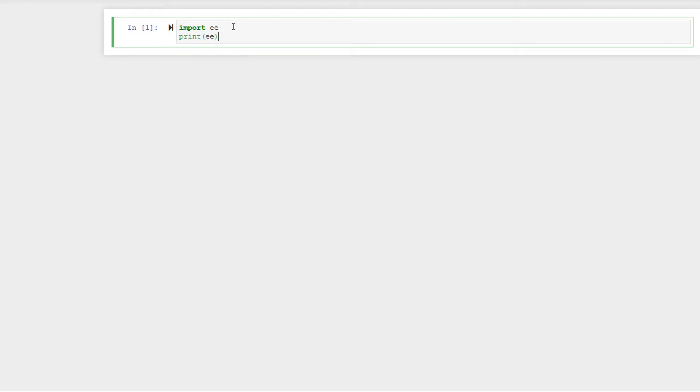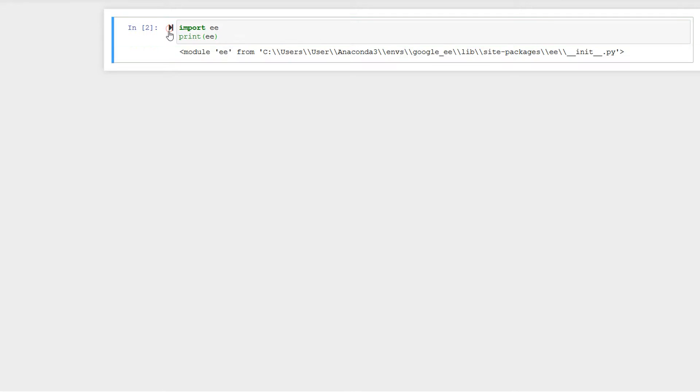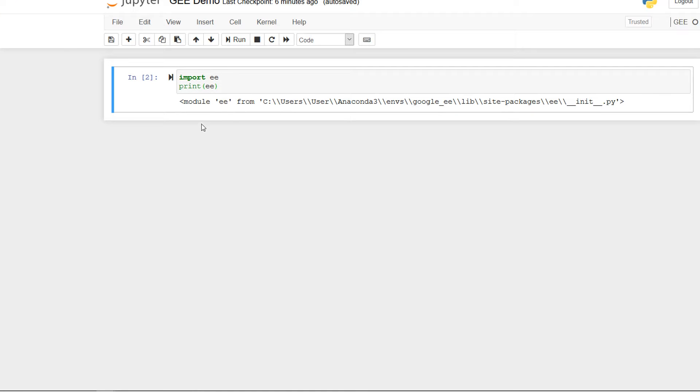Let's open this up with Jupyter notebook. This is going to boot up again and it's going to open up in our browser, your browser of choice. I'm going to go for new and I'll go for GEE. Let's open this up. Currently it's untitled. I'm going to change that and call it GEE demo.